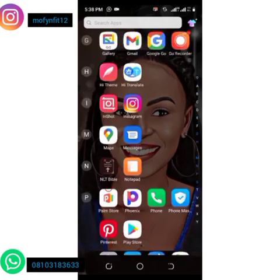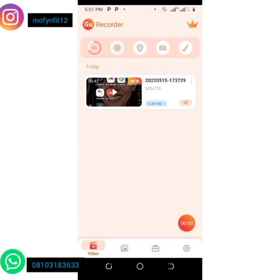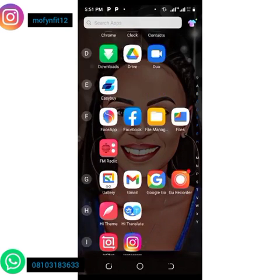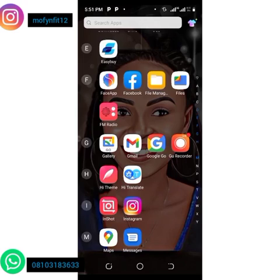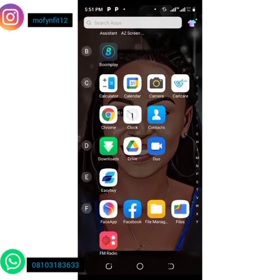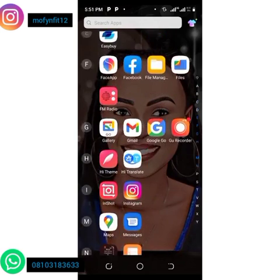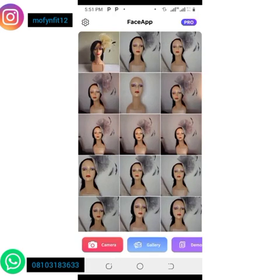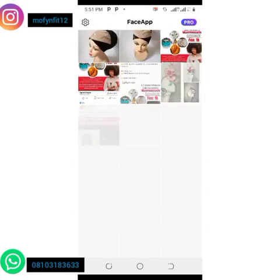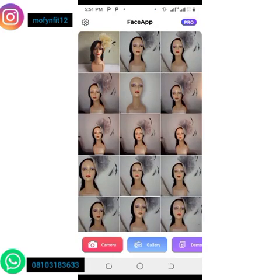Welcome back. So we download the app called Face App. This is my Face App — go to your Play Store, download it and install it on your phone. Once you do that, you open it up.